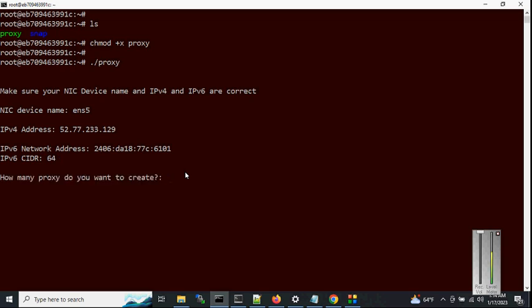Now it asks how many proxies you want to create. We can generate thousands of proxies. There is a limit of around 65,000, but I set the limit to 64,000 because of the system port limit. We can generate up to 64,000, but in a single system I prefer to generate a maximum of 30,000 proxies.